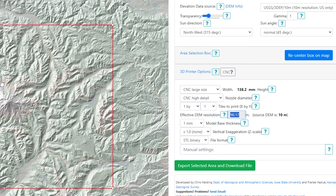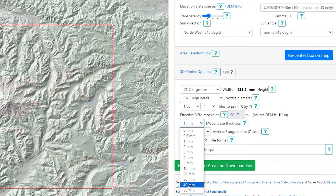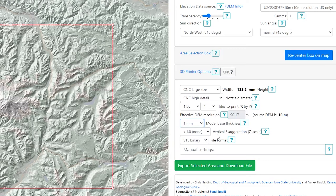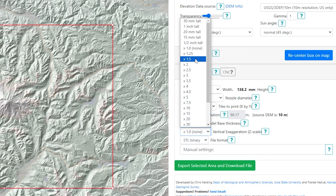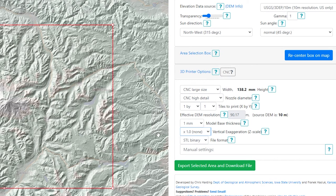I'll finish off these various options below. The model base thickness is targeted for the 3D community — you can adjust the thickness of the base that it exports with these various options. Because this is usually something you can control within your CNC programming software, I often just leave it as the default of one millimeter. Similarly with the vertical exaggeration — if you almost wanted to make this mountain seem taller than it was, you could take it to one and a half times deeper than it actually is. But again, this is something you can usually do in your CNC CAM software, so we'll leave it at one, which is the true representation of the area.